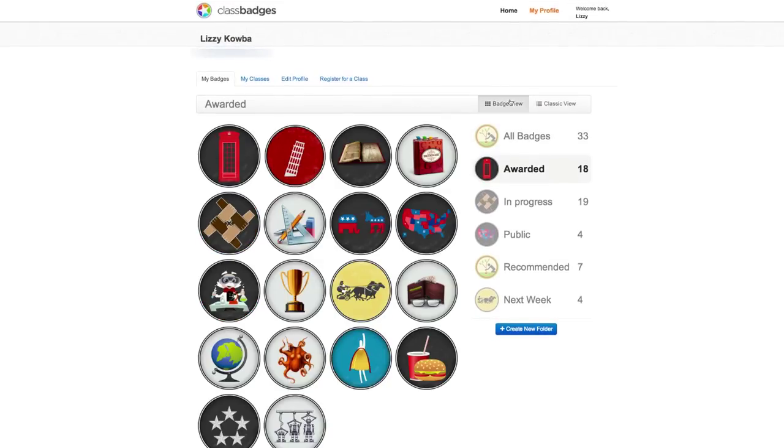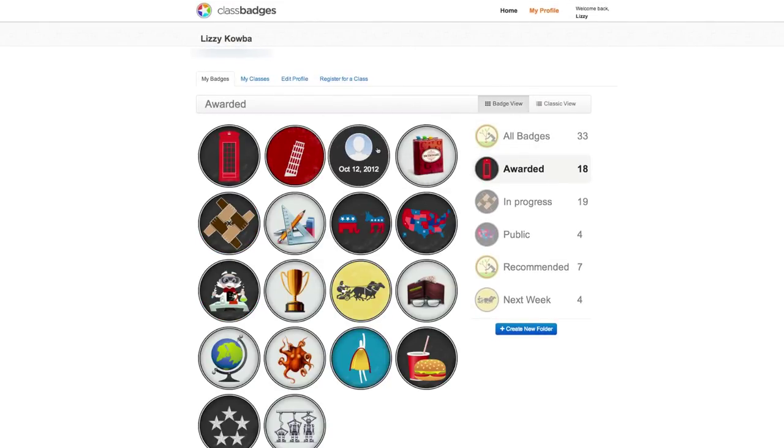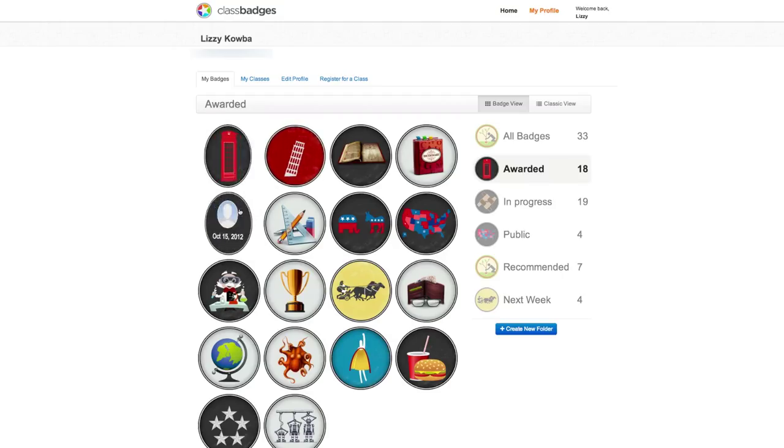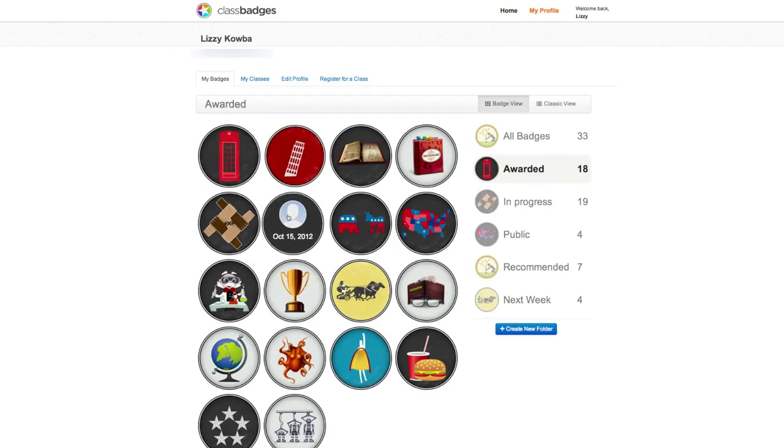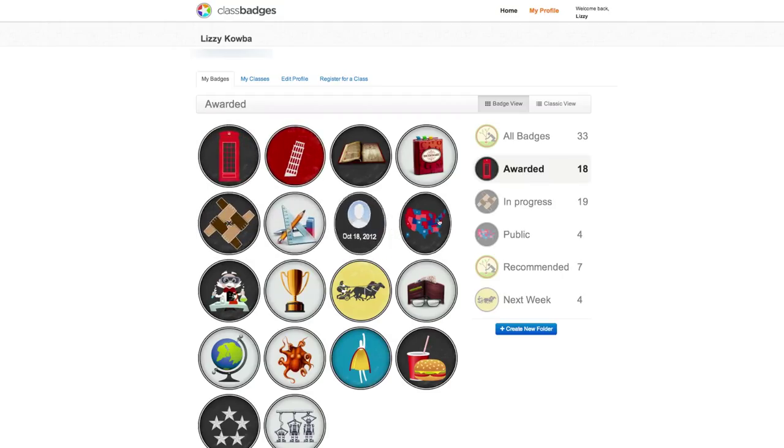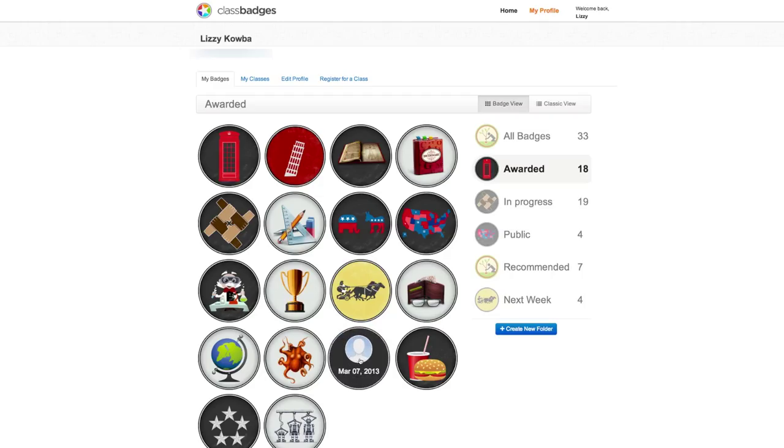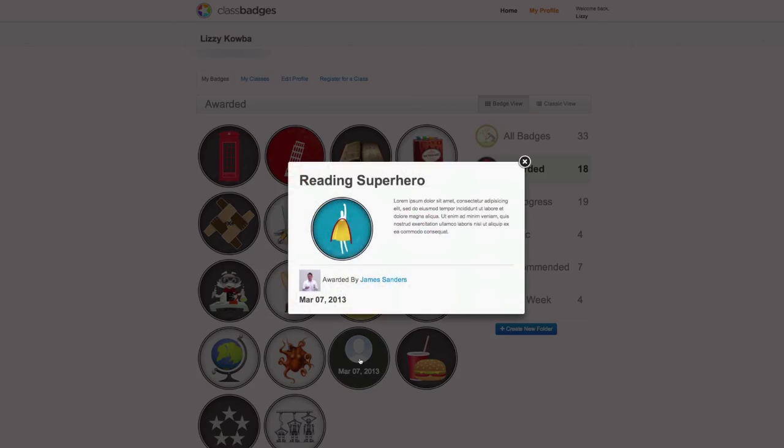Within the badge view, if a student hovers over a badge, you will see the badge flip over and the student can quickly see when and who awarded them that badge. If a student clicks on a badge, the details will pop onto the screen.